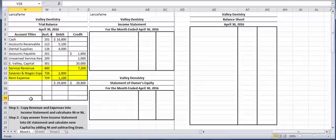Assets always start with one. I don't care where you are in the world, assets always start with a one. Liabilities always start with a two, and we have two of them. Capital and drawing always start with a three. Revenues start with fours and expenses can start with fives, sixes, sevens. There's a whole slew of different numbers that expenses could represent.